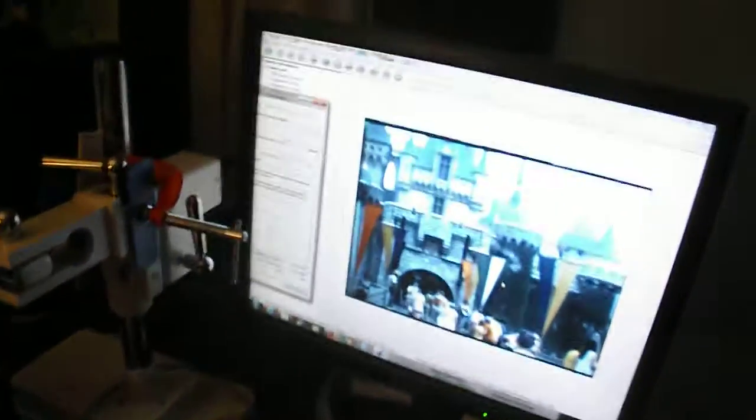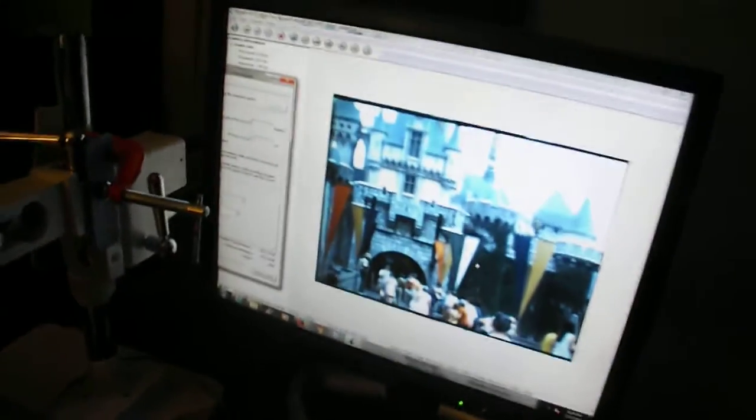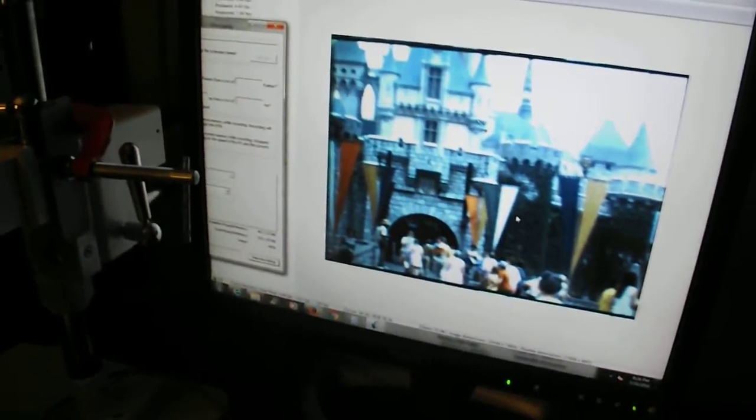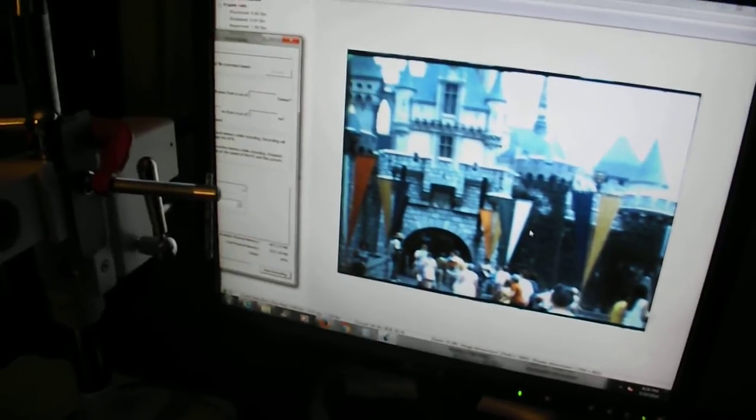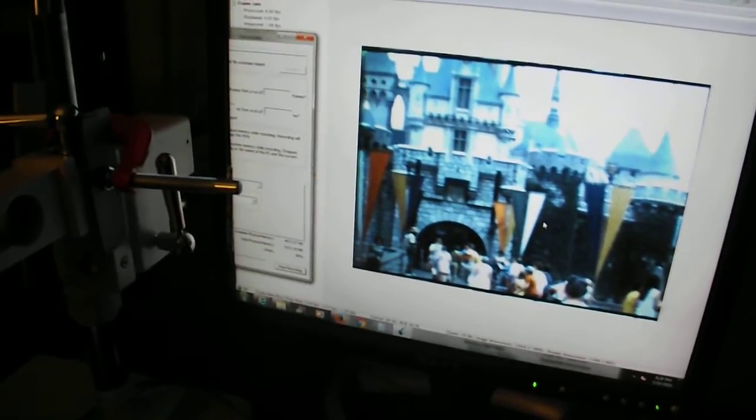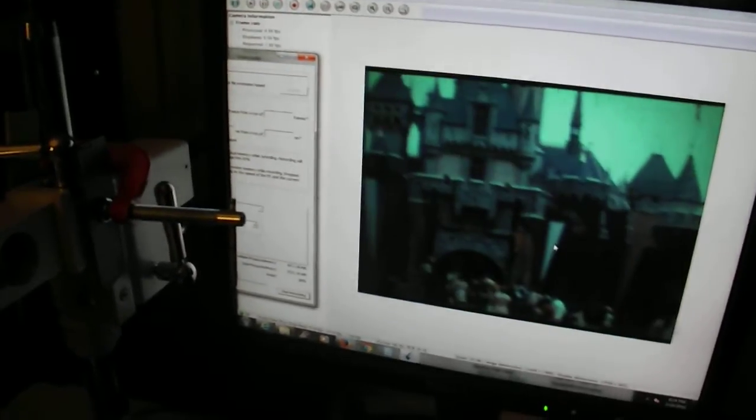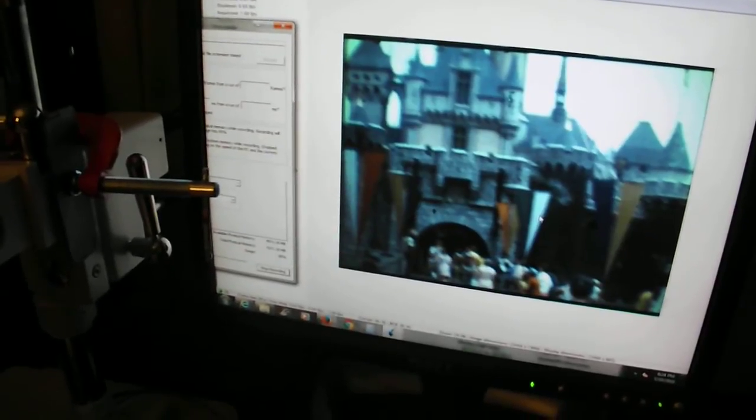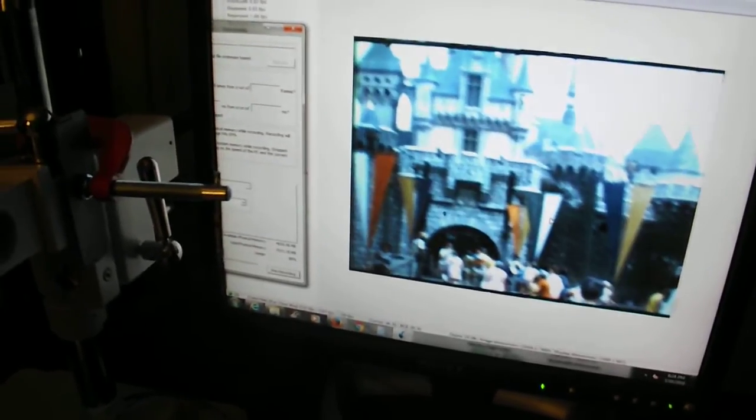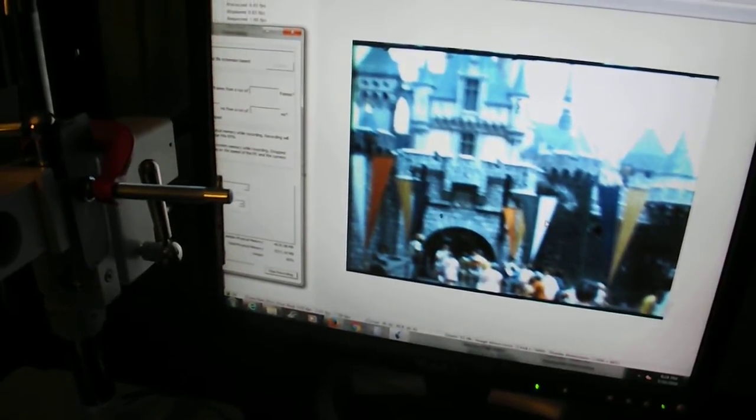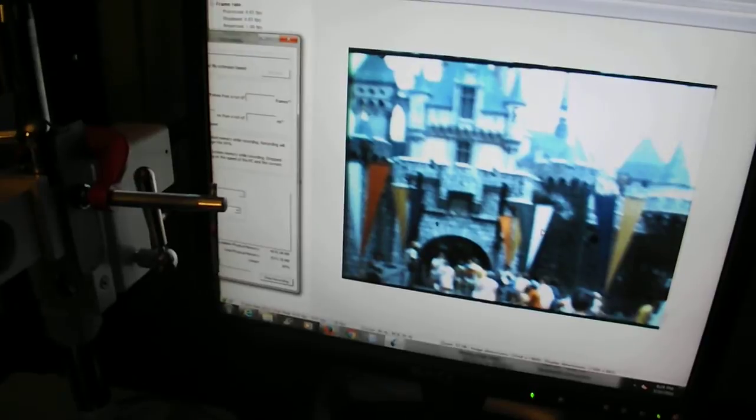And since it's a high dynamic range camera, it takes 4 pictures of every single frame at different shutter speeds. There's 1, 2, 3, and the 4th one will come along in a minute.